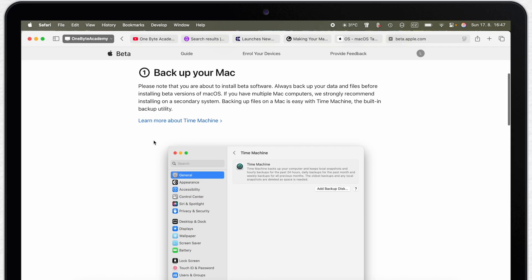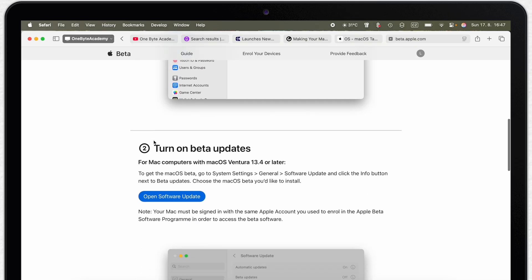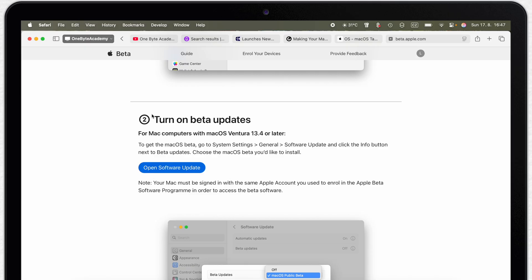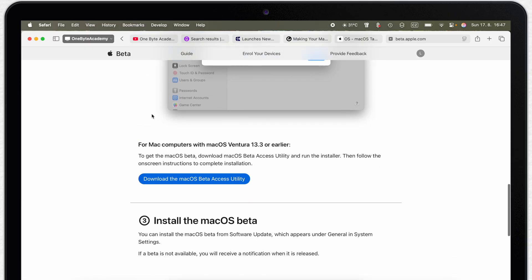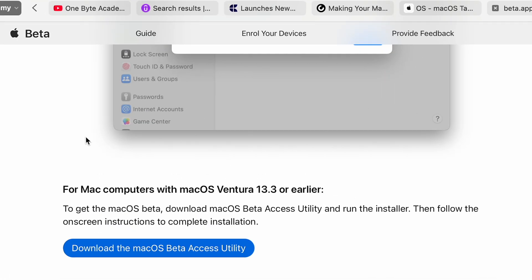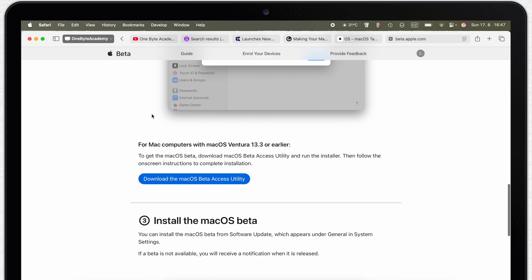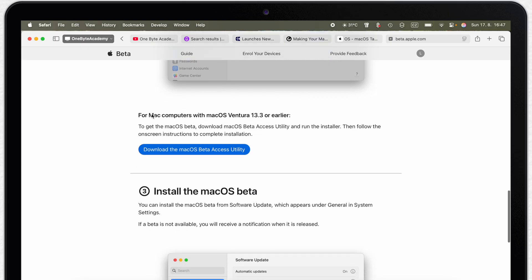But now once you are back, we can continue with the installation process. As you can see, if you scroll a bit down, it is suggesting you to open System Settings and continue from there as I mentioned before. Just note that if you have a Mac running on macOS Ventura 13.3 or older, you will need to download a special installer to complete the upgrade. But if your Mac is still on such a system, there's a high probability that it is not actually eligible to install macOS Tahoe anyway.